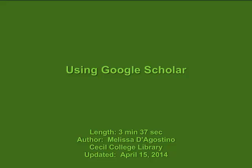Welcome to the Cecil College Library. This short tutorial will teach users how to use Google in a more scholarly way by utilizing Google Scholar. Google Scholar searches for books and articles from academic sources and indicates which are available freely online.